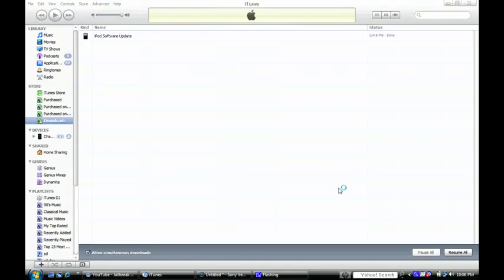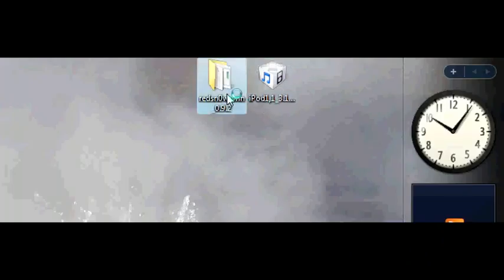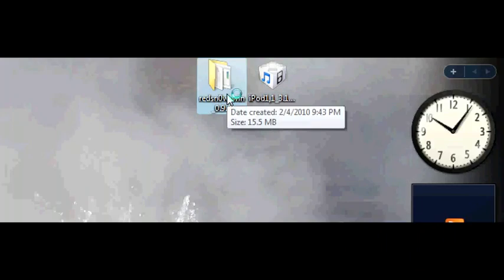The first one, the one that I'm using, is for the iPhone 2G, 3G, and the iPod Touch first generation. The other download link for RedSnow I'll put in will work with the iPod Touch second generation non-MC version.